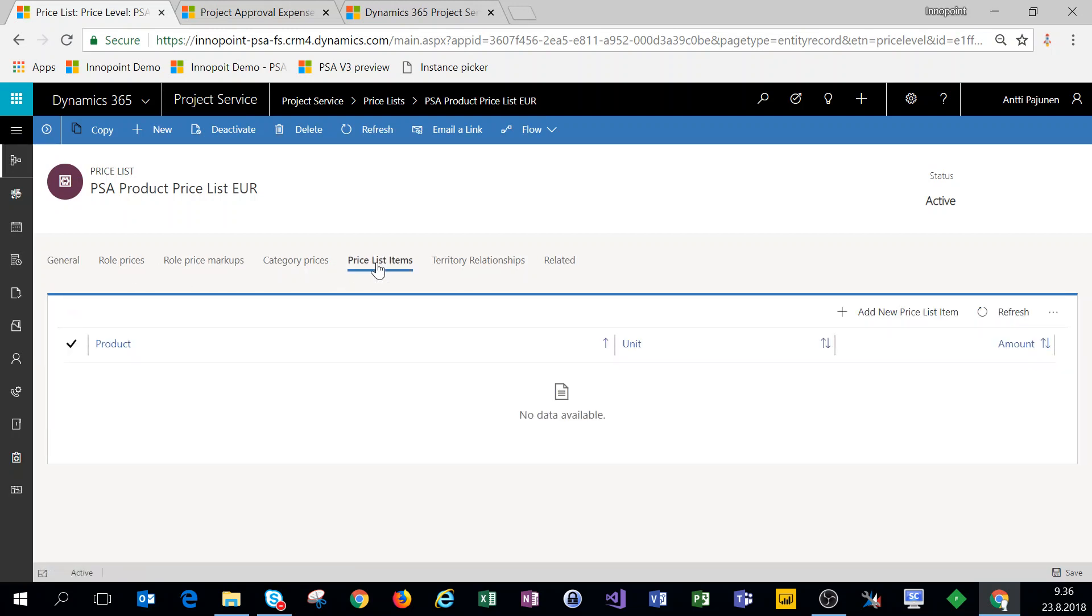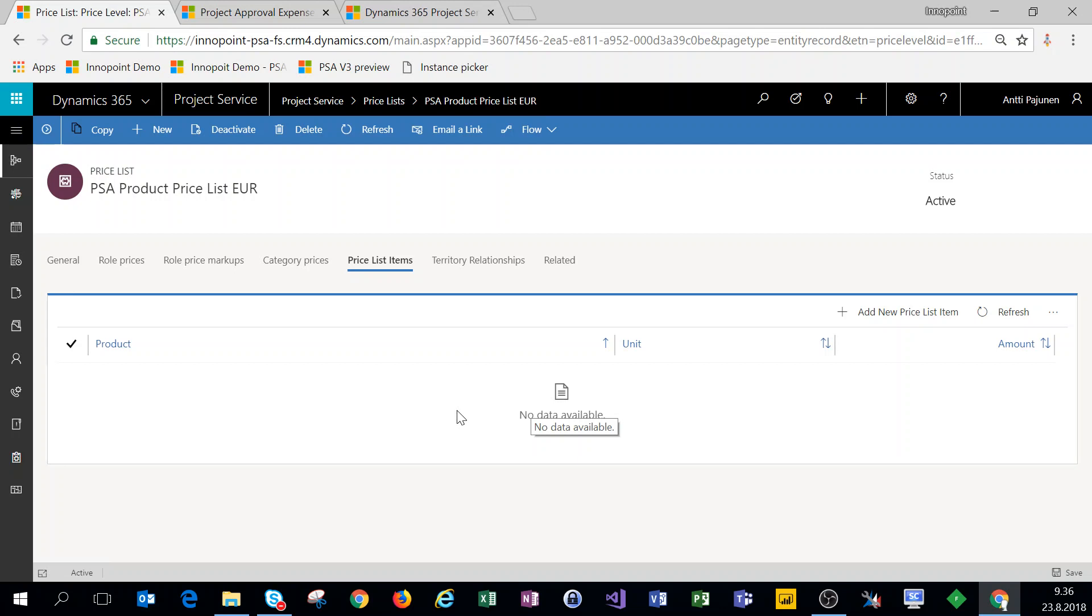It is missing that time unit because it's for products, as in for pieces in this example. Under price list items, if we have any products that we want to sell, we would add these here.